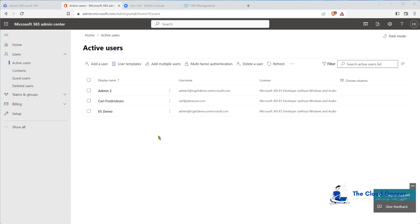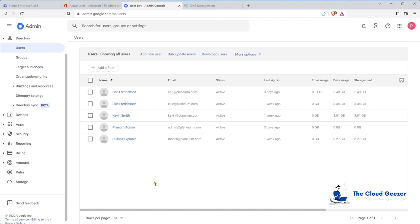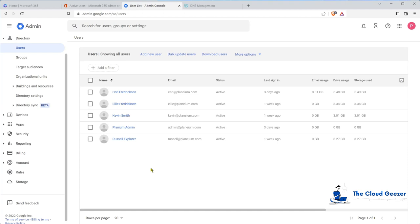Following on from the previous demos we've had with setting up the M365, creating the tenant and all of that, you'll note that we've got an existing user in here which is Kyle. We've been using him for testing, but if I shoot over to the Google Workspace side, it's quite a small tenant. What we want to concentrate on is bringing across Ellie, Kevin, and Russell into the M365 tenant away from Google.